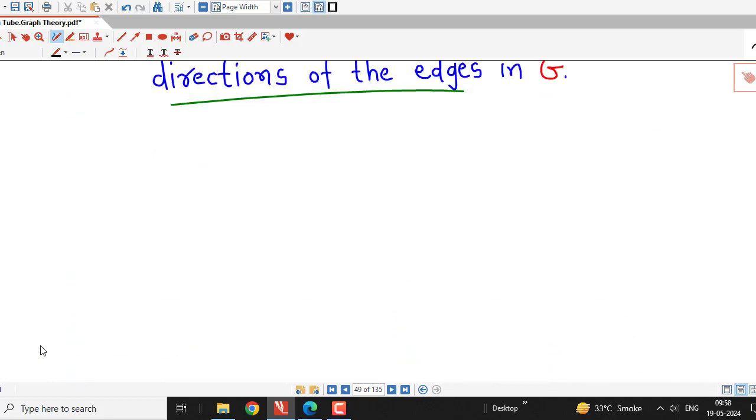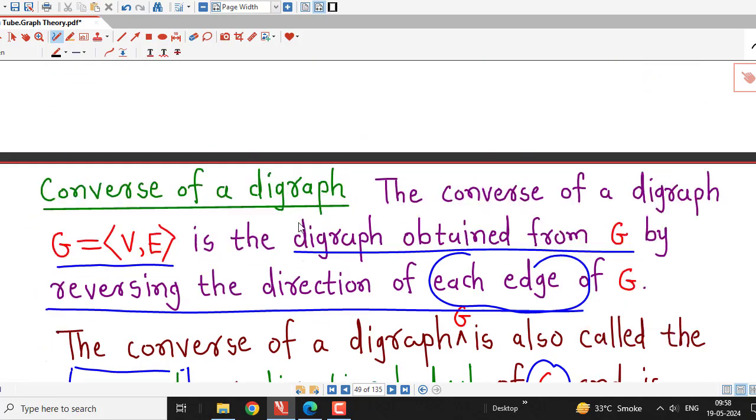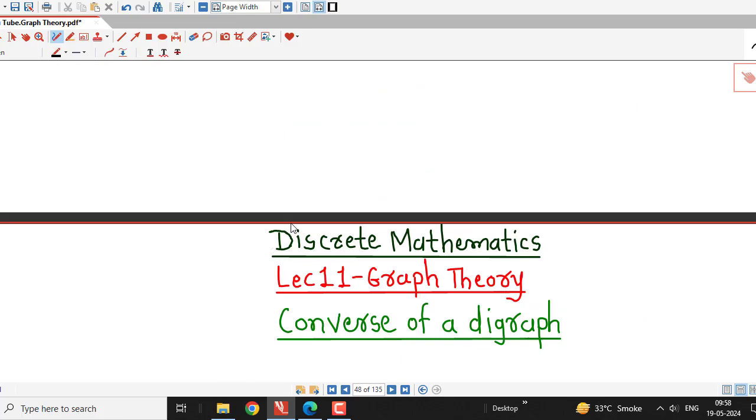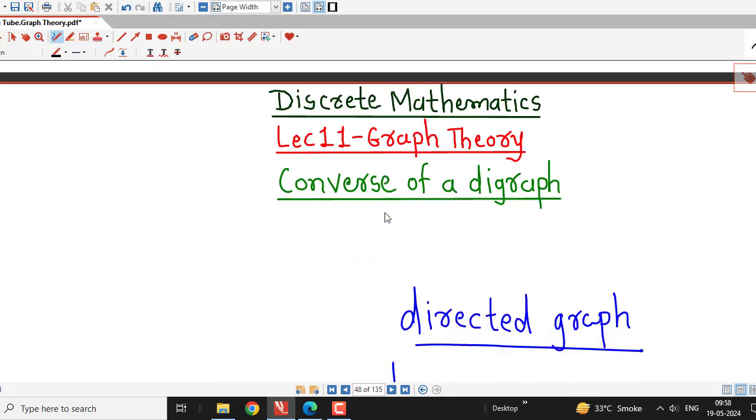In this way, we can define the converse of a digraph. This is all about this session. Thanks for watching.